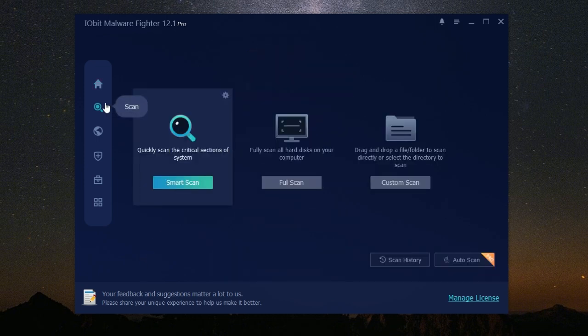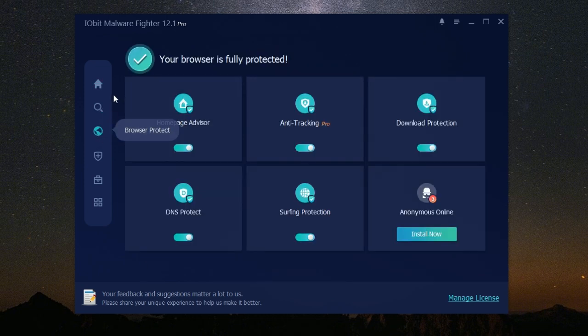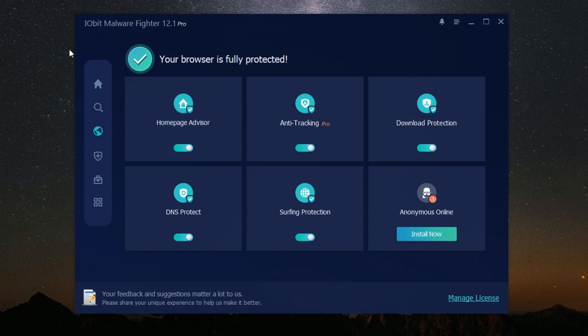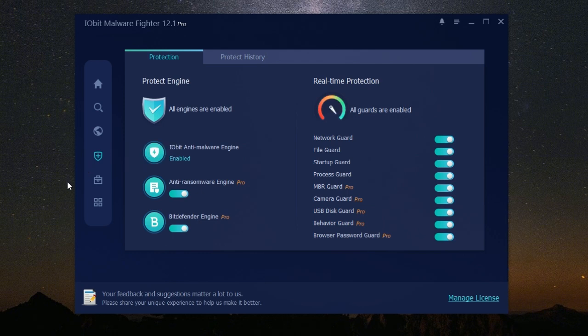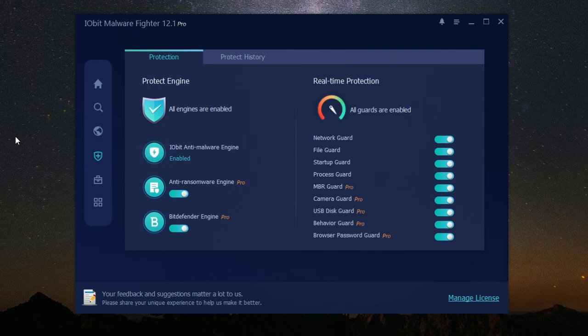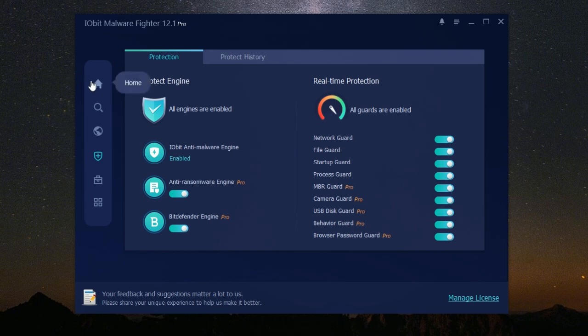These are just some of the real-world consequences of not having adequate malware protection. IObit Malware Fighter provides that much-needed protection, acting as a barrier between your computer and the ever-present threat of malware. It gives you peace of mind knowing that you have a reliable security solution working around the clock to keep your data safe. Just like you wouldn't leave your home unlocked, you shouldn't leave your computer unprotected.